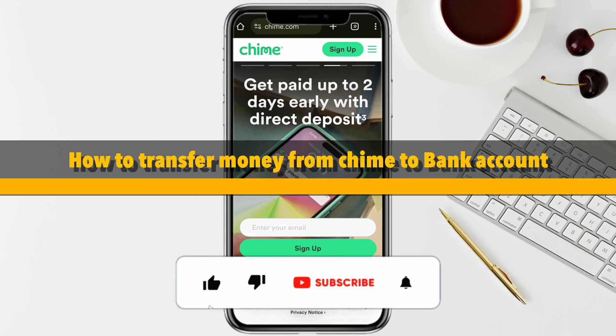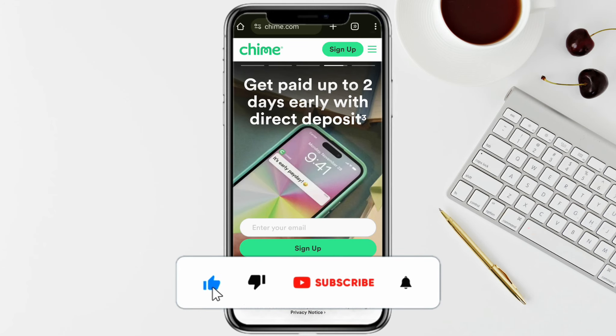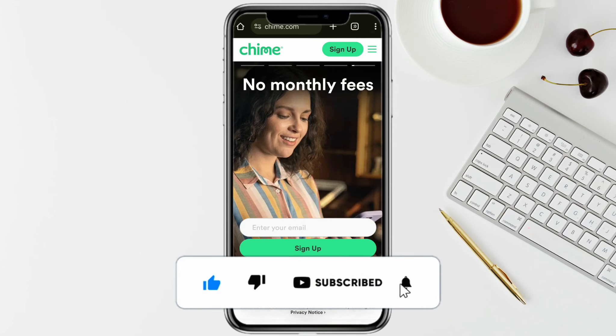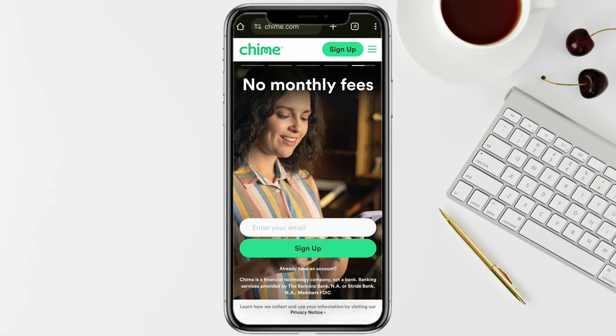How to transfer money from Chime to a bank account. Hello everyone, welcome back to the channel. In this video, I'm going to show you how you will be able to transfer your money from your Chime account to your bank account.